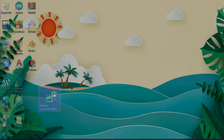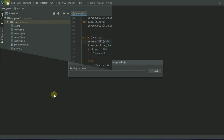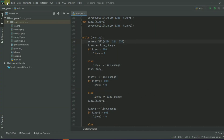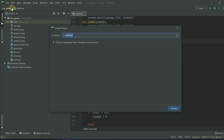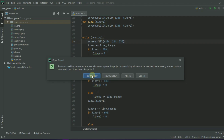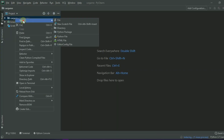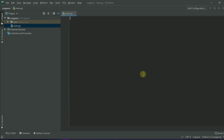Installation is complete. Open the IDE and choose New Project. Here I am creating a project named 'car game'. Click create, then select New and New Python File. Name it 'main' and select Python file. Here we will write our whole code for the Python game.